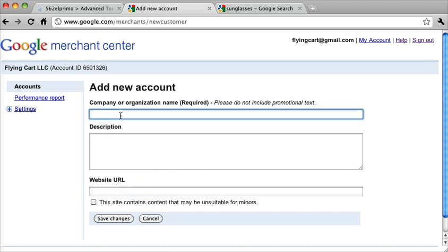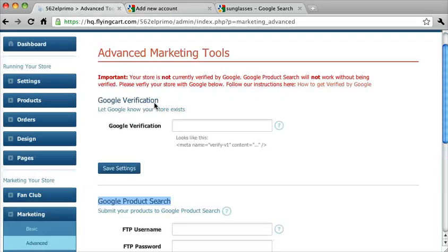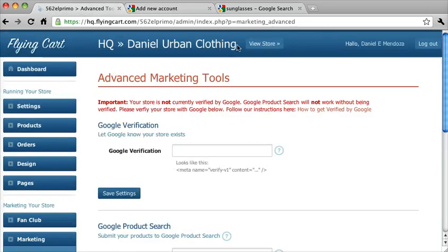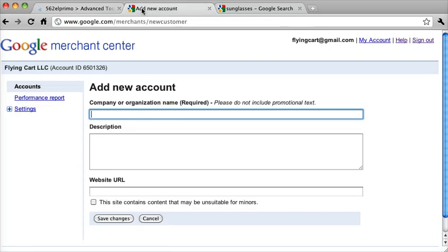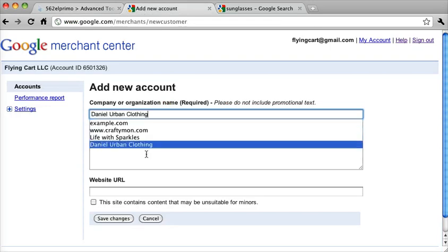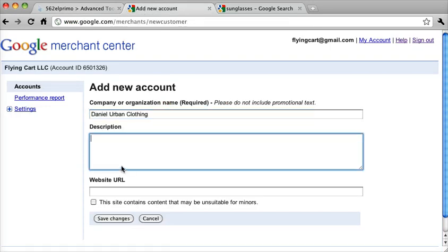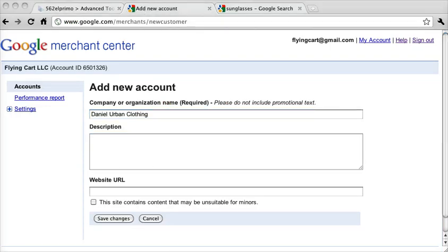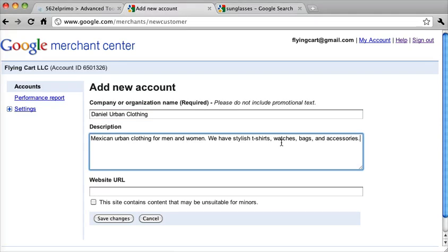So for company name, this company is called Daniel Urban Clothing, and for your description, I have something already prepared. But you want to make this very specific to what you're doing, and you want to make it readable by humans so that people can read it. Google does take this into account for keywords, so you want something good that describes your store really well.